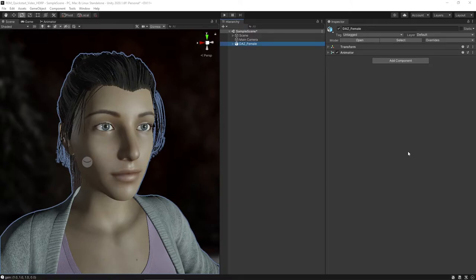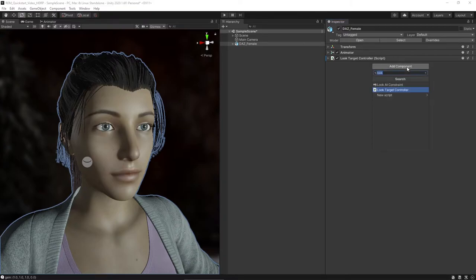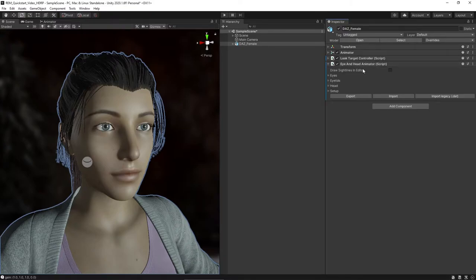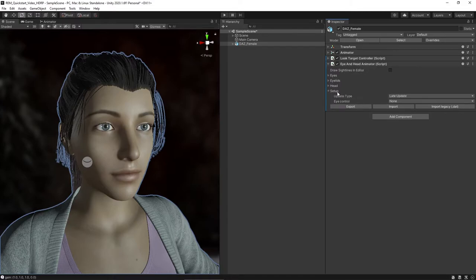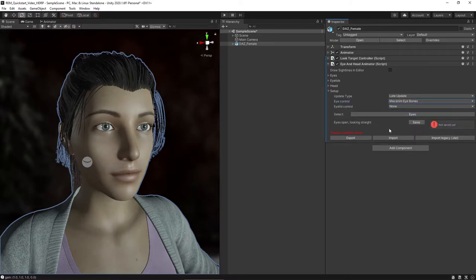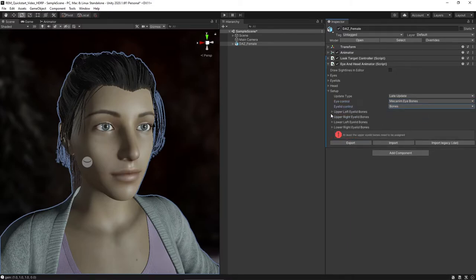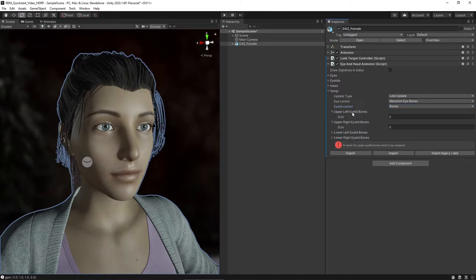Now let's take a look at how to manually set up the character, in case you don't have a preset for it yet. First, we will use the method of using bones for eyelids. Add two components to your character: the Look Target Controller and the Eye and Head Animator. In Eye and Head Animator, click on the Setup foldout. For Eye Control, I use Mecanim Eye Bones. In cases where you have characters without a Mecanim rig, please refer to the manual. For Eyelid Control, I use bones.